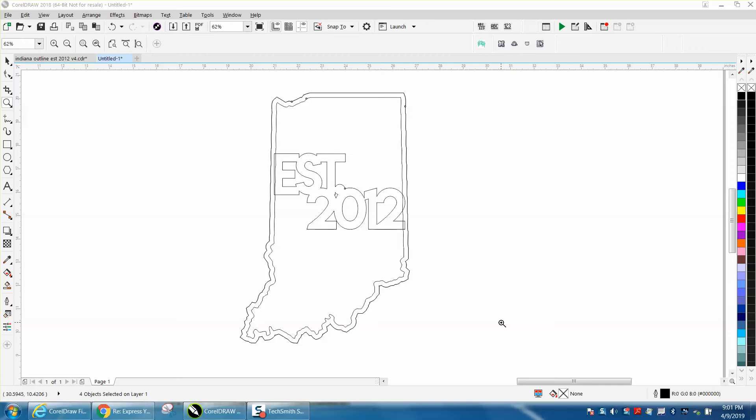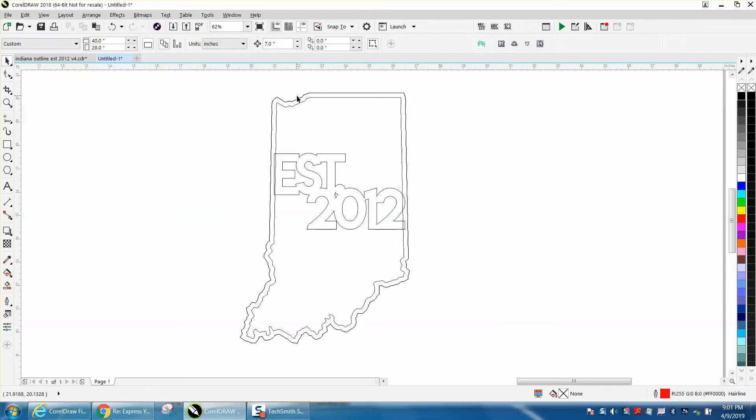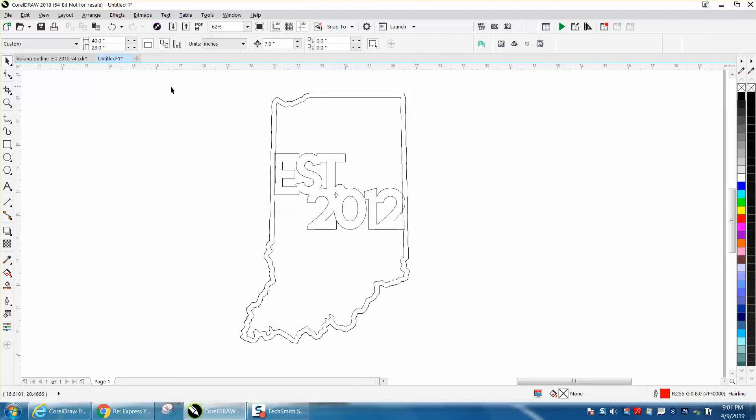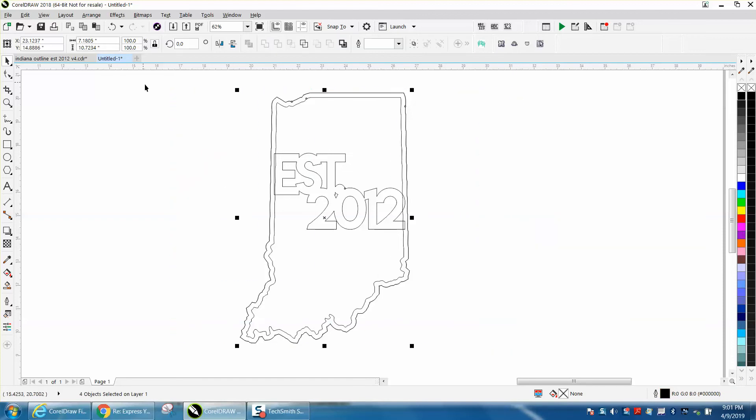Hi, it's me again with CorelDraw Tips and Tricks. Somebody posted this file on my Facebook page - they're having trouble welding this. So I always kind of take stuff apart. This item is the shape of Indiana.